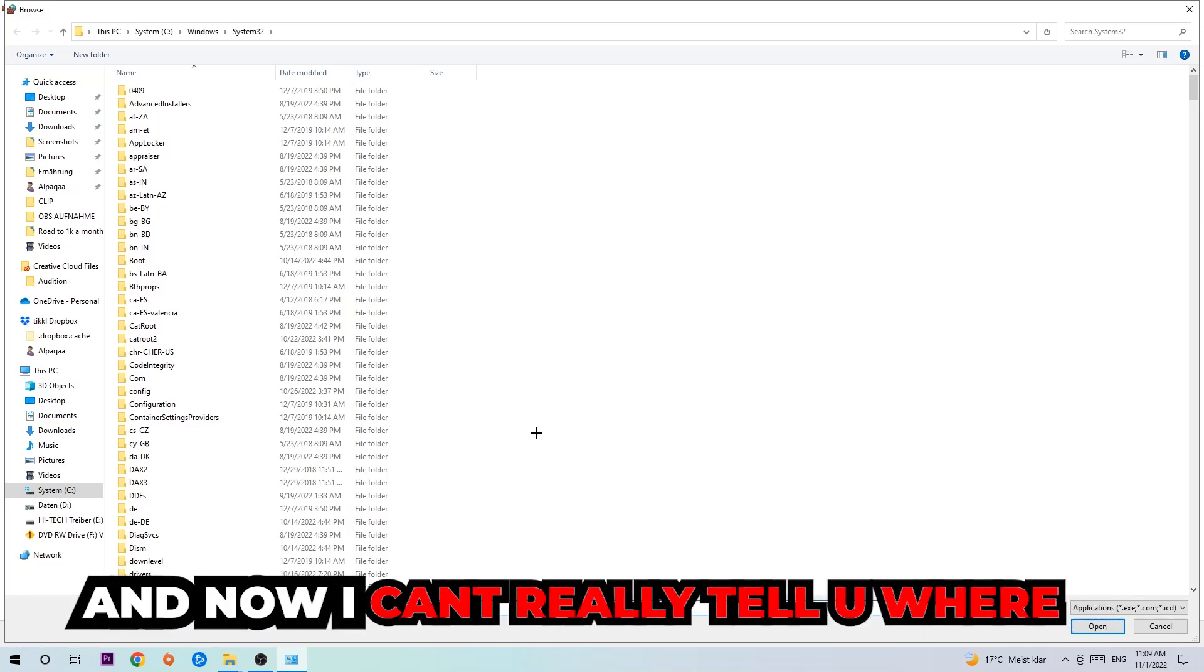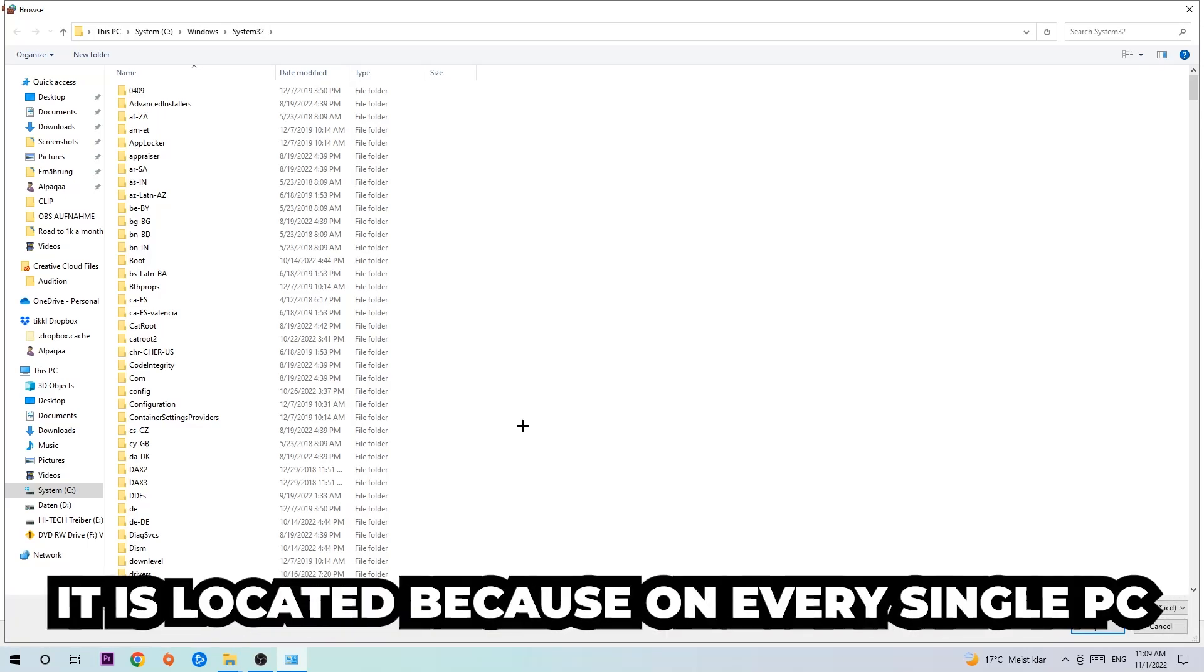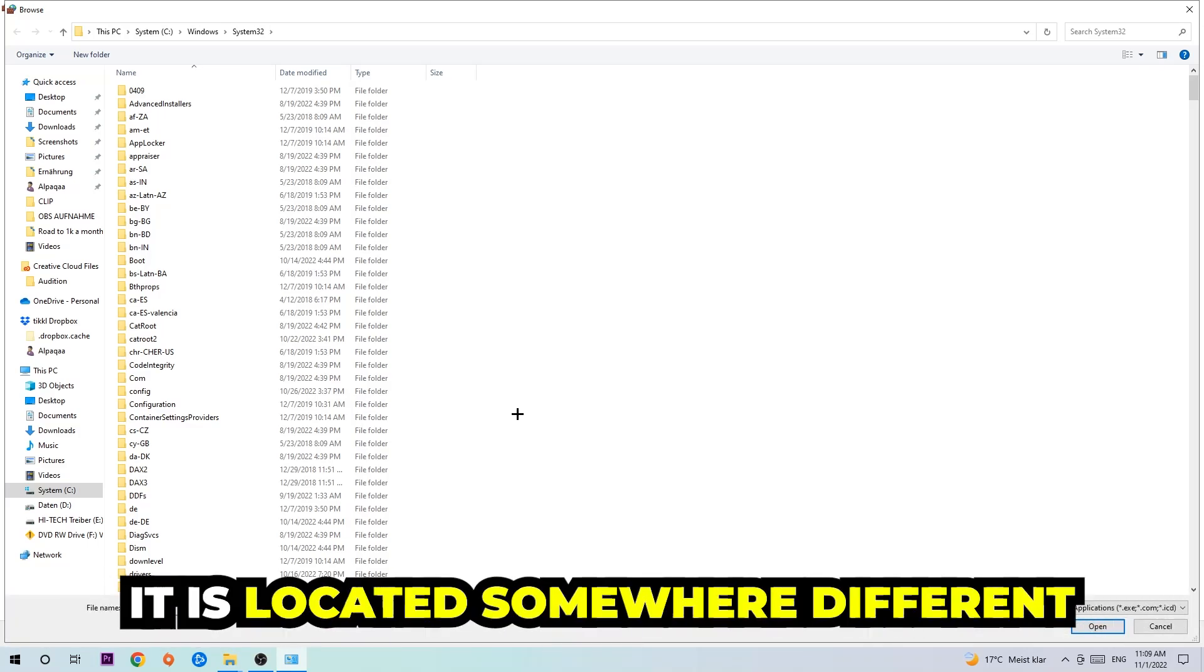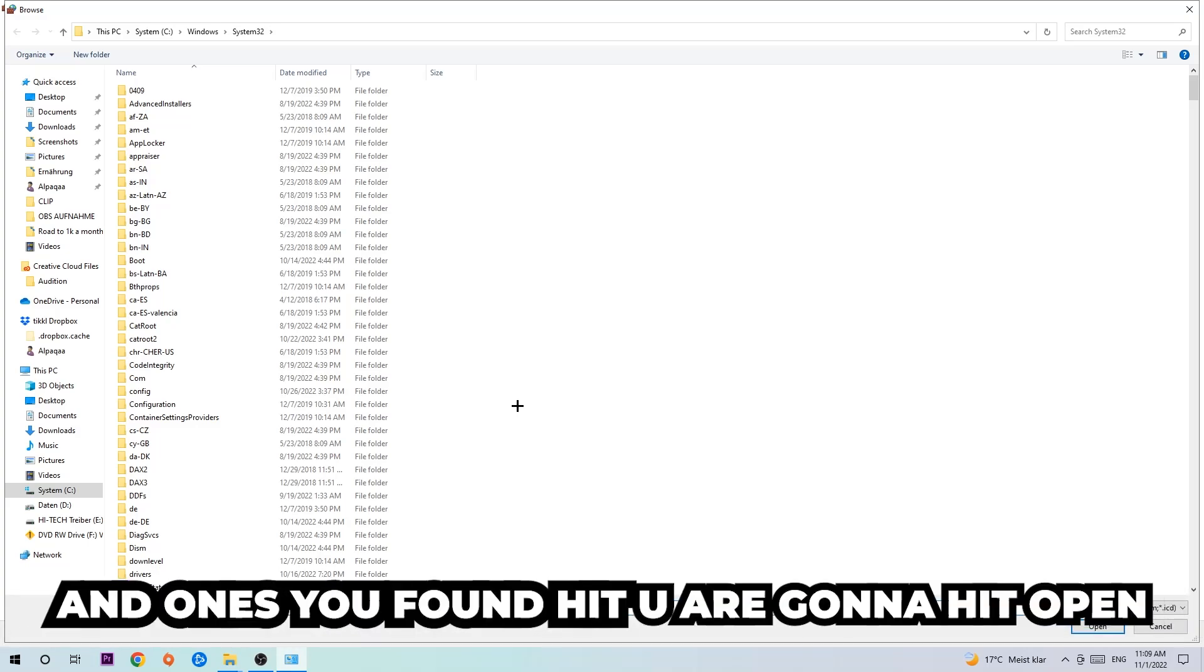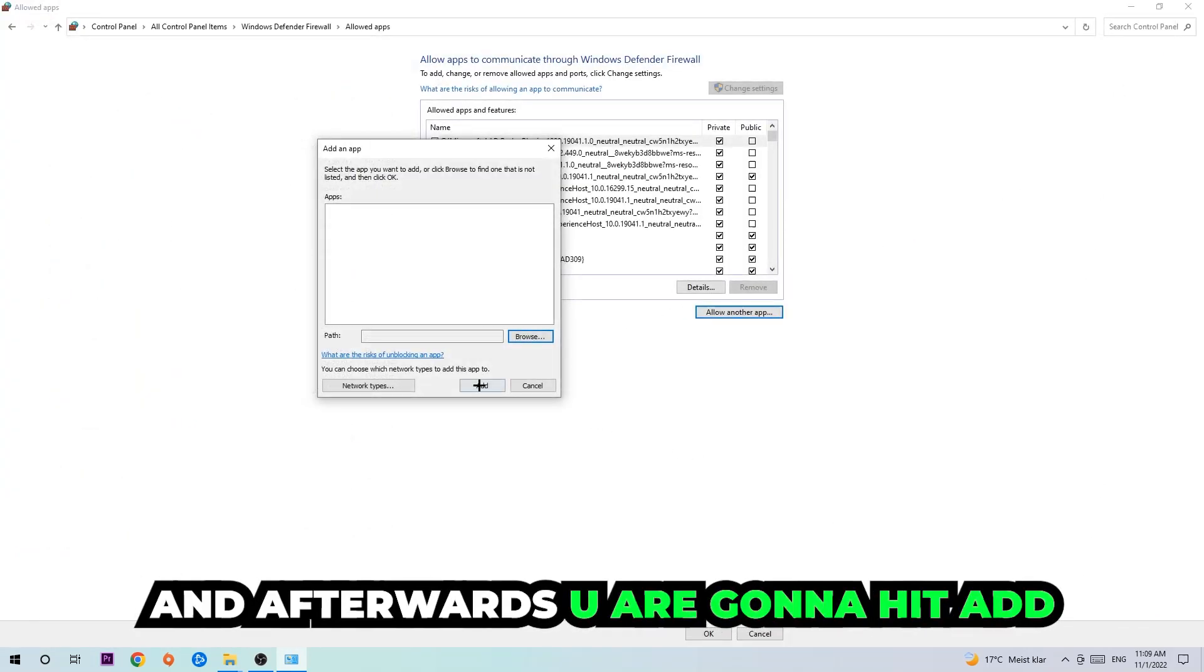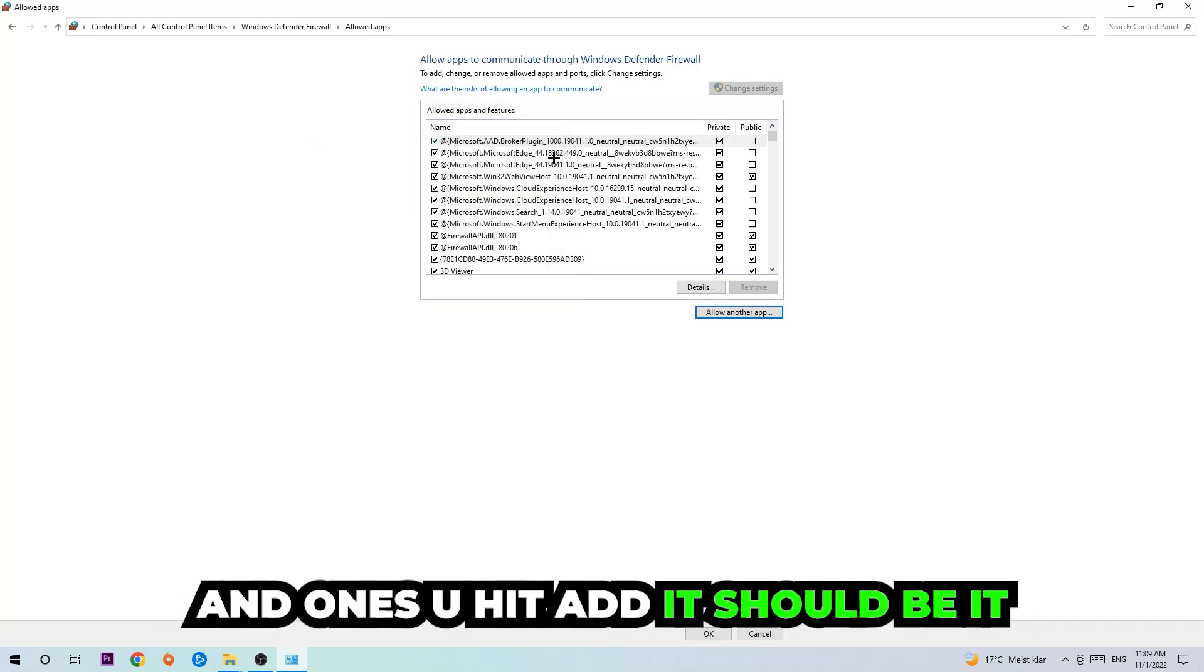Now I can't really tell you where it's located because on every single PC it's located somewhere different. You need to search for it yourself. Once you found it, you're going to hit Open, and afterwards you're going to hit Add. Once you add it, it should appear on your screen. You need to go down.